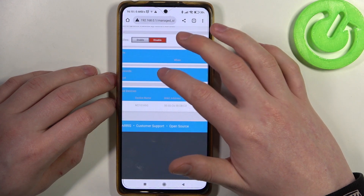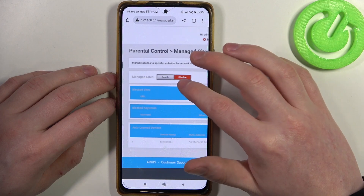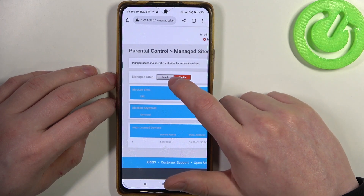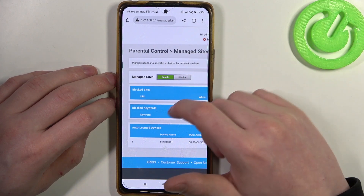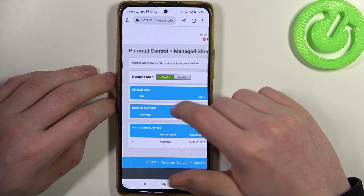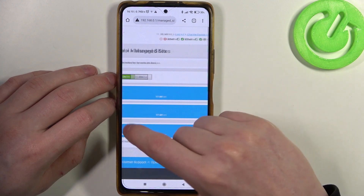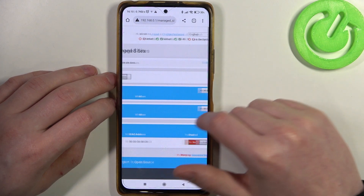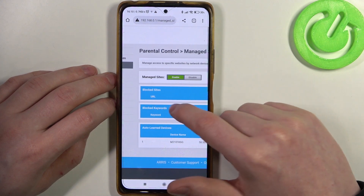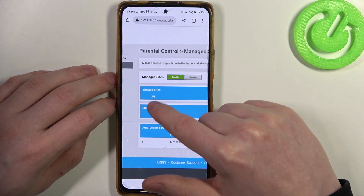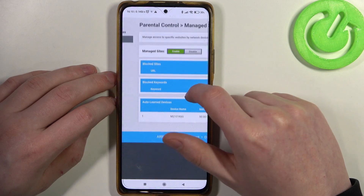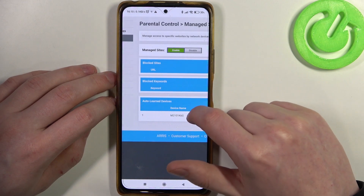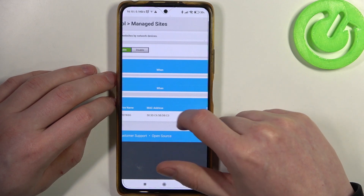If you want to enable or disable them, there's managed sites that you can enable or disable. When it's enabled we can begin the setup, and there are three different tabs: blocked sites, blocked keywords, and autolearned devices.